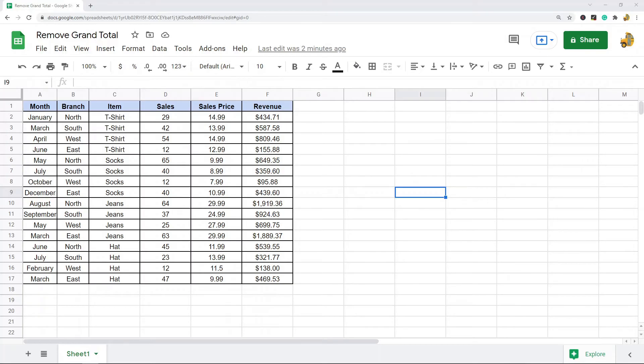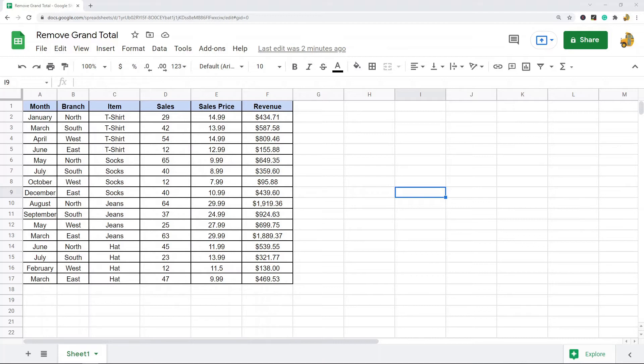In this video, I'm going to show you how to remove the grand total row from a pivot table in Google Sheets. This is a pretty simple setting to update, but I wanted to show this because I've been getting a few questions on it. If you're someone who regularly uses pivot tables or pivot charts, you need to know this.